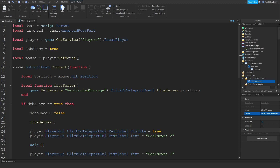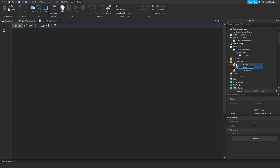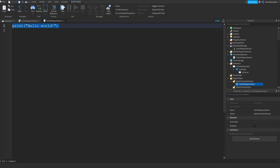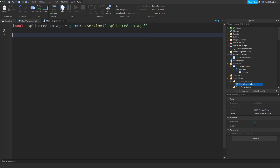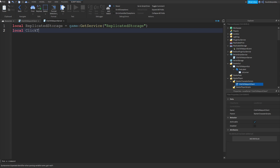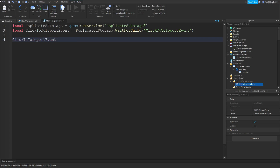Now go to ServerScriptService, add in a script and name it 'ClickToTeleportServer'. Also rename the local script to 'ClickToTeleportClient'. Now: local replicatedStorage = game:GetService('ReplicatedStorage'). Local clickToTeleportEvent = replicatedStorage:WaitForChild('ClickToTeleportEvent'). Now we can do clickToTeleportEvent.OnServerEvent:Connect(function() — now for the tricky part.